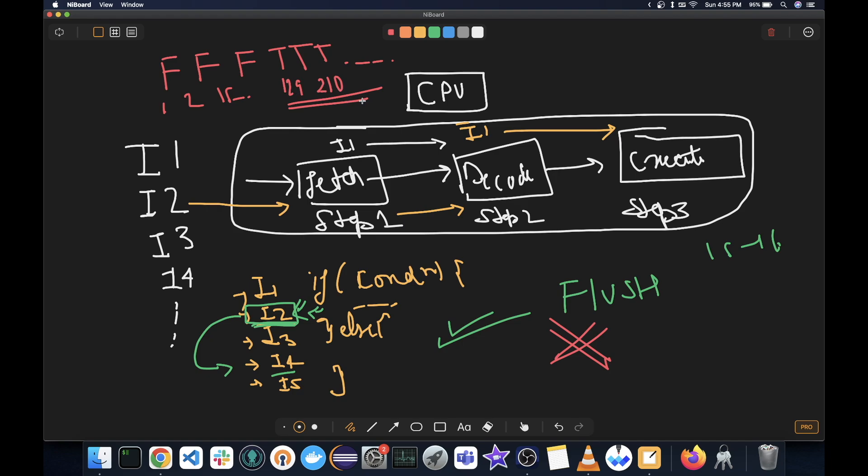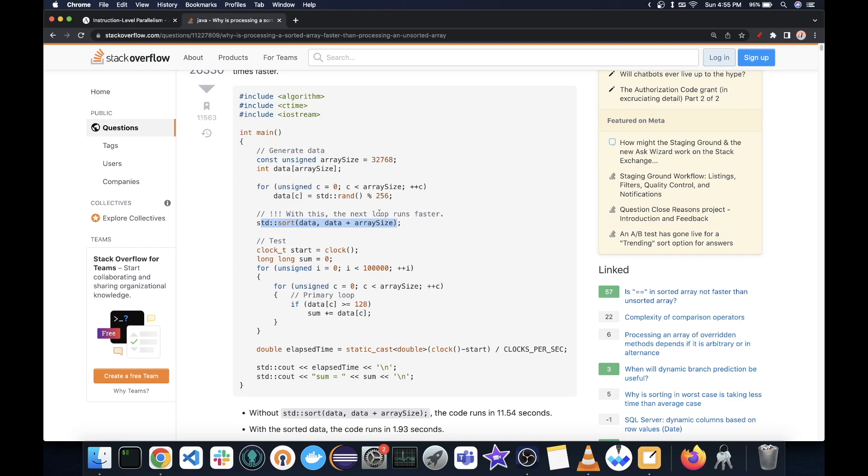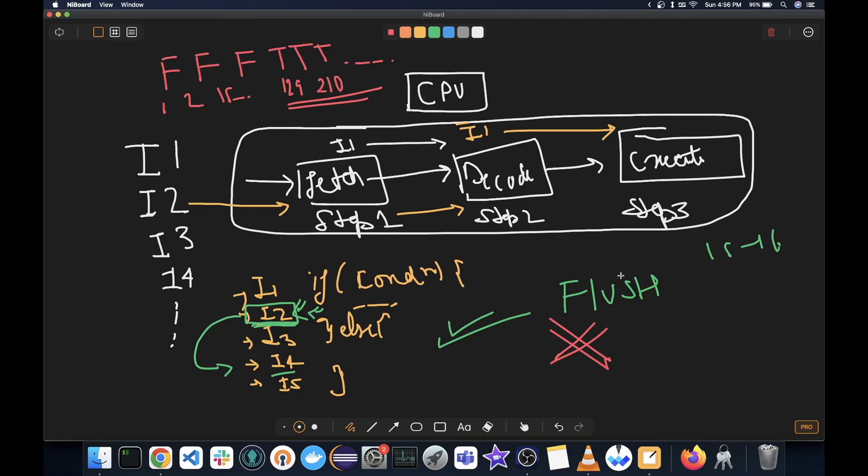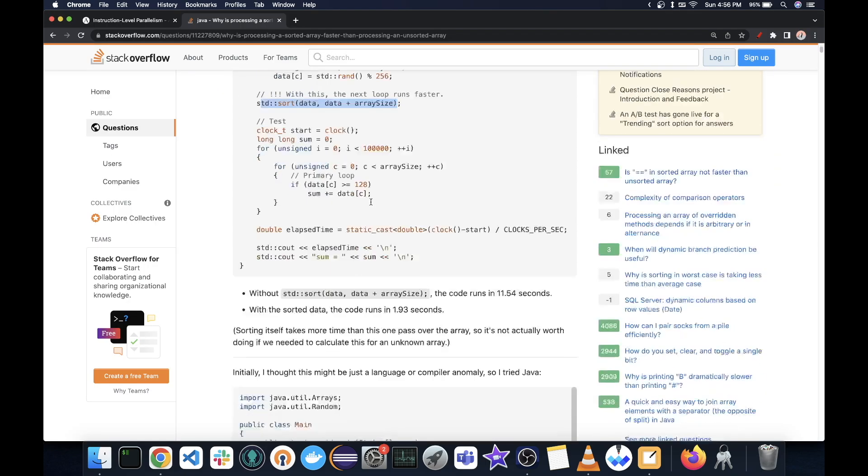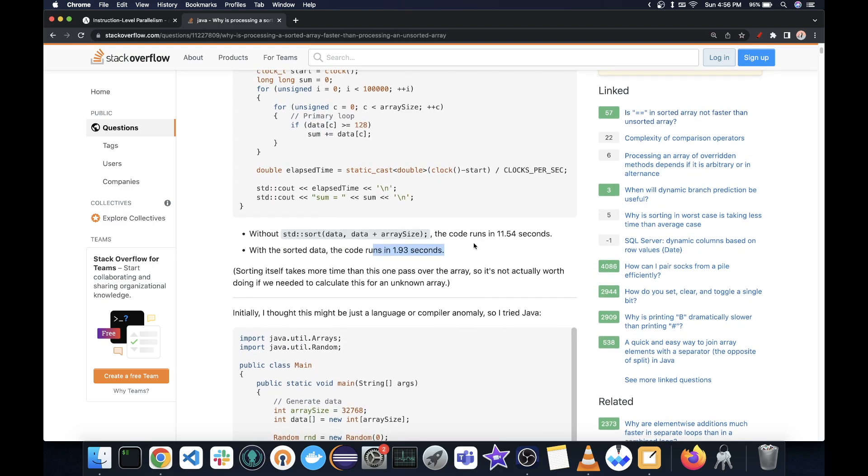And so CPU can do a much better branch prediction. And because of better branch prediction, we will have a lot less CPU pipeline flushing. And due to which we get this speed up.